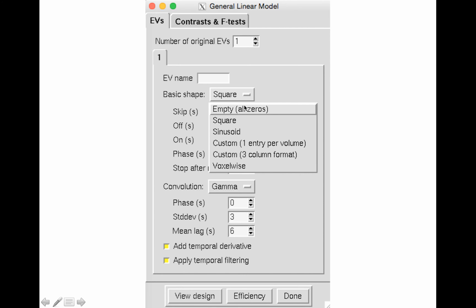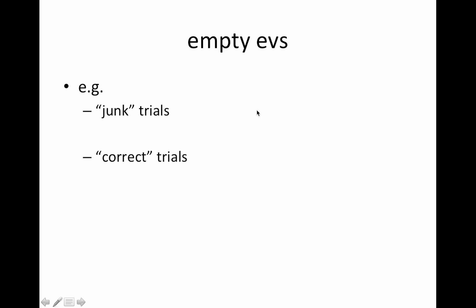Referring back to the analysis we ran, under the basic shape option we chose the three-column format option, which is typically what you'll end up using. The first option here is 'empty all zeros.' So why would you need an empty EV? It could be something like junk trials or correct trials. You might have a subject who doesn't have any junk trials and another who does, so you want to keep your analyses consistent across subjects — not really for statistical reasons, but more to keep your contrast numbers and naming convention consistent across all of your subjects.